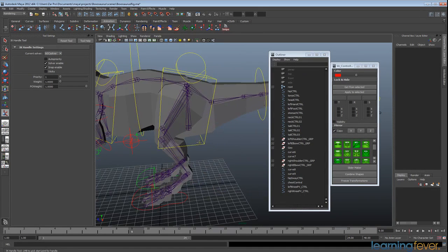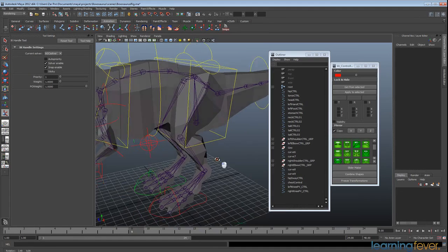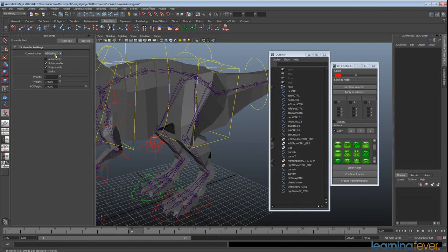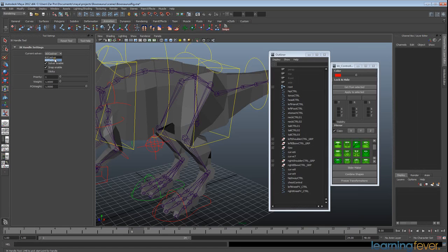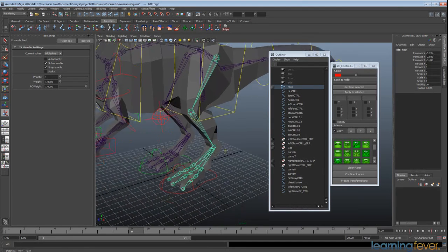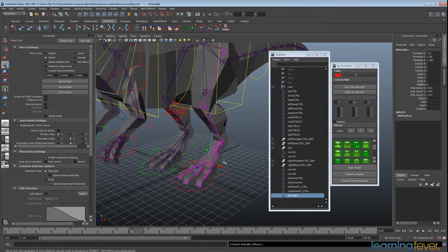The other option is the RP solver, so let's go ahead and put that in and go from the hip to the end of the foot there.